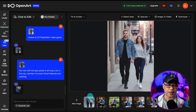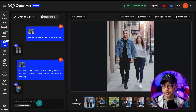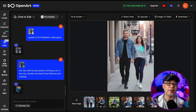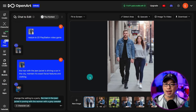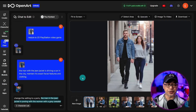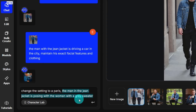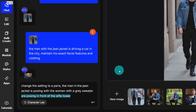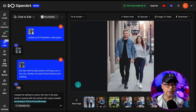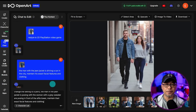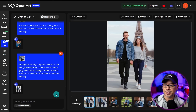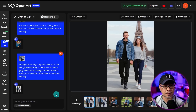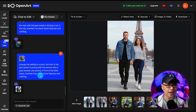I want to show that the same thing works for multiple characters. Obviously a better starting image would be best, but I'll use this as an example. The goal is to keep clothing the same and change the setting. In the prompt: 'change the setting to Paris' — I'm pinpointing who the people are: 'the man in the jean jacket and the woman with the gray sweater are posing in front of the Eiffel Tower.' Being very specific about the location.